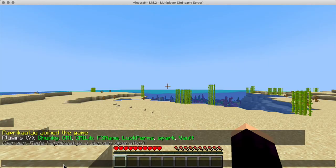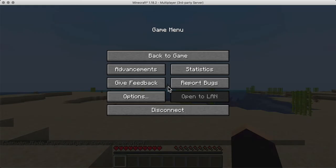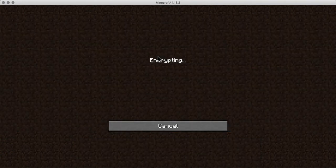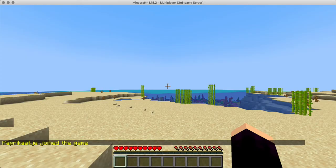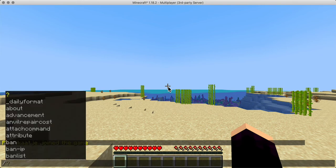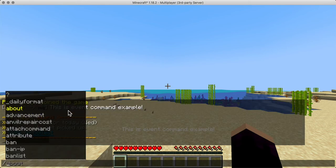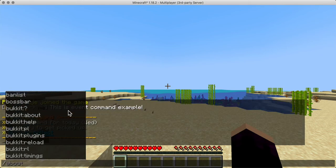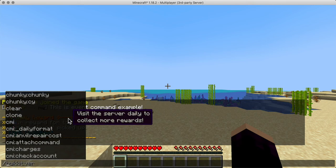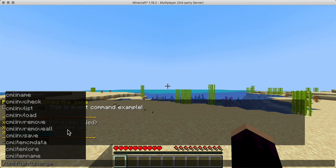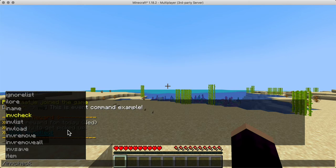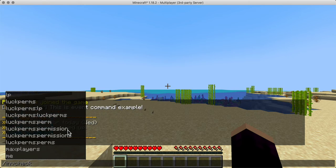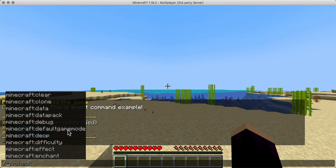Let's make them operator, and now when we rejoin — just as a test — we'll do tab, and you'll see that suddenly we have way more commands available to us. So it respects the permissions as you grant and negate them.